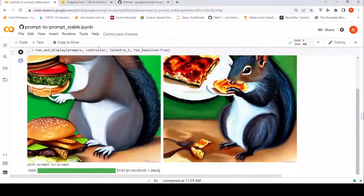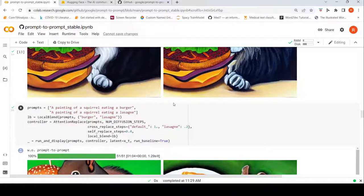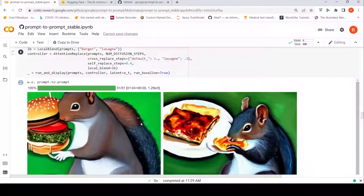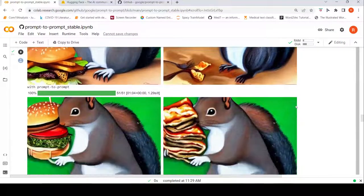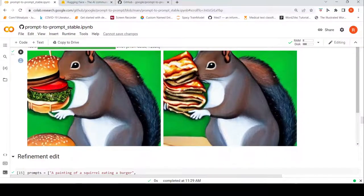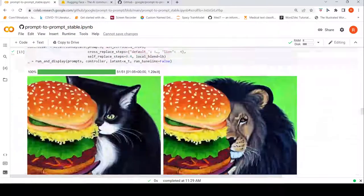Here is another example: a squirrel eating a burger, and you want to edit 'burger' to 'lasagne'. You can see the squirrel is eating a burger, the edit has been done, and it has become a lasagne. This is again a Prompt-to-Prompt local edit — another image of a squirrel eating a burger where 'burger' is replaced with 'lasagne'.